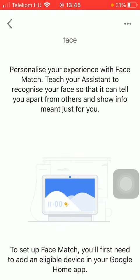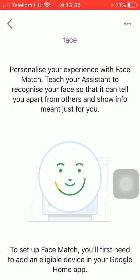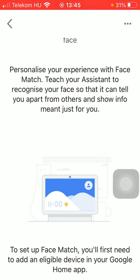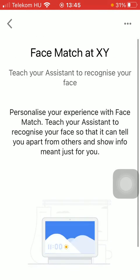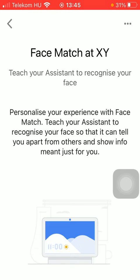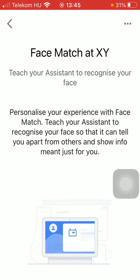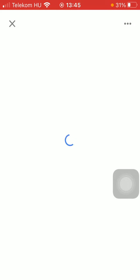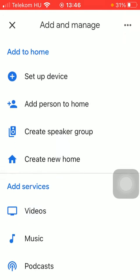In order to set up the face match function first you need to add a device in your Google Home application. In order to do that you need to go back to your home page by clicking on this button that you will find in the upper left corner of the screen. Repeat these steps till you find this plus icon at the top and click on it.